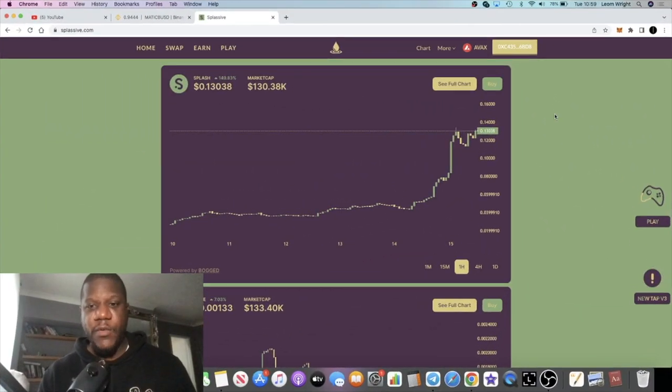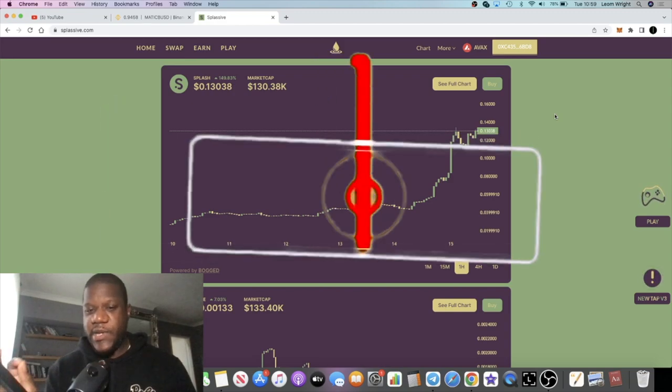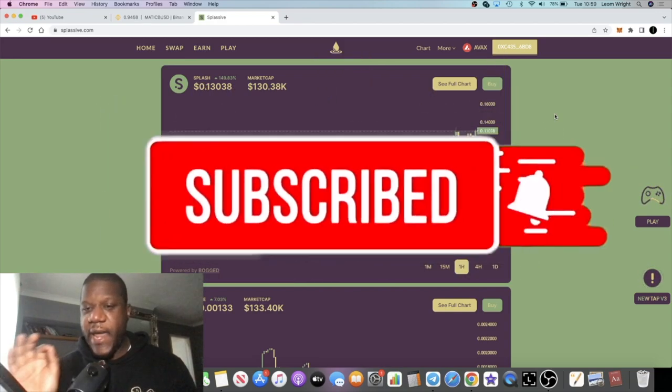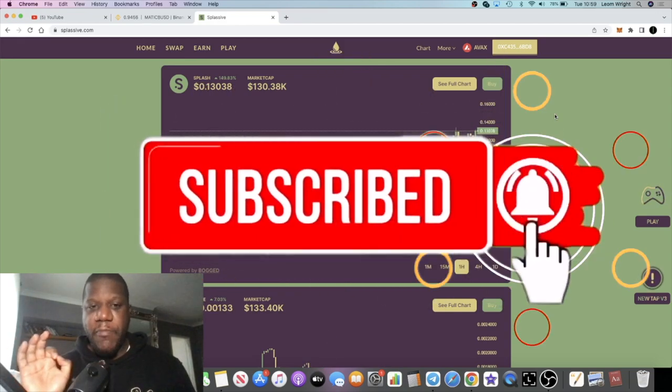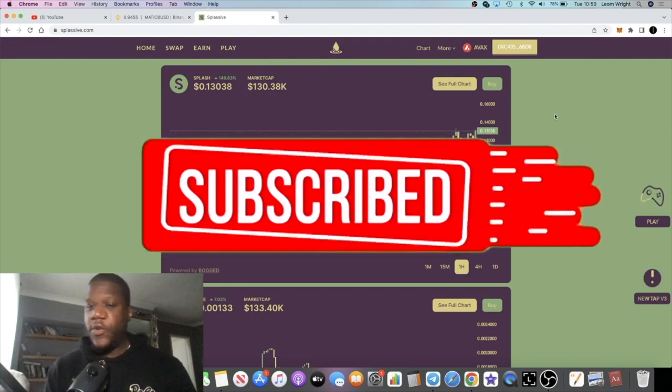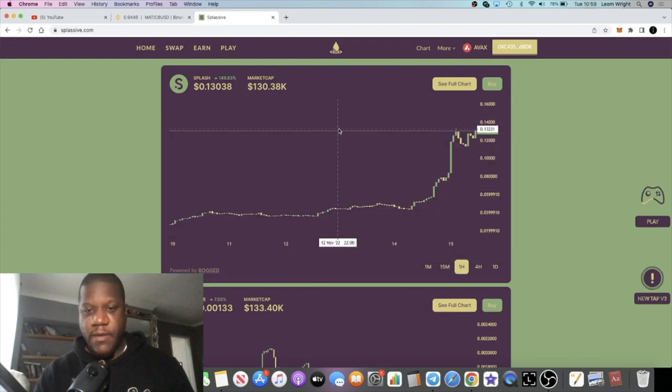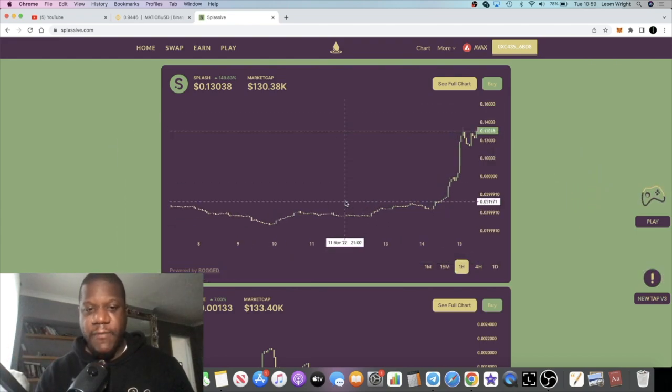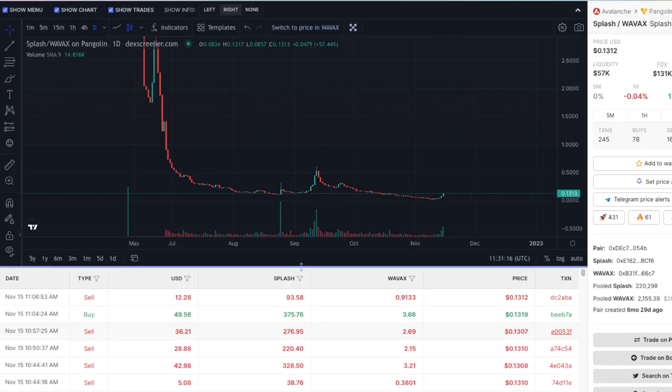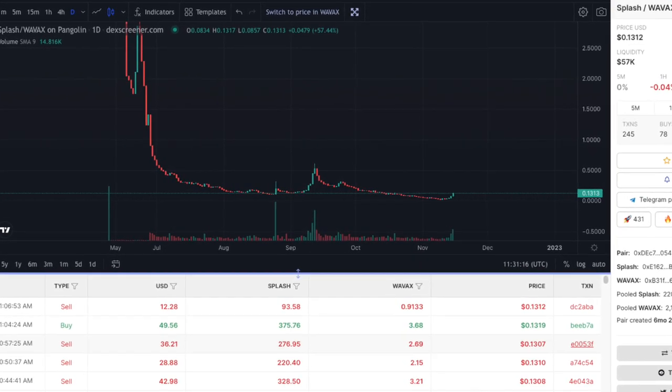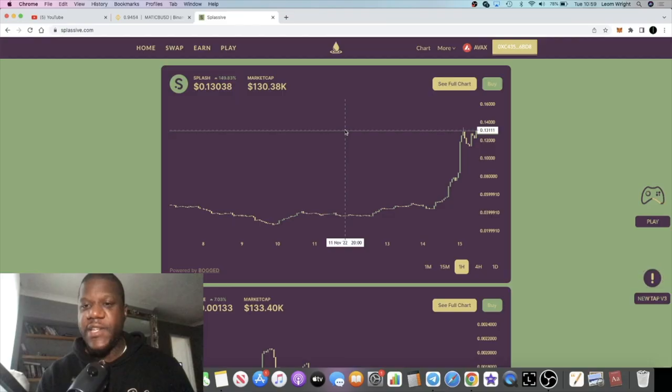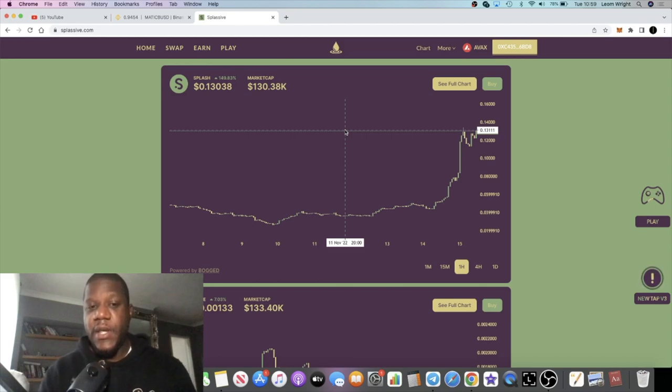Crypto Lightsaber back with another video guys. In today's video we're going to cover Splassive, which is having a little bit of a pump. I say a little bit of a pump, it's actually done about 3x, maybe even a little bit more. It was down at around two and a half cents, it is now at 13 cents.